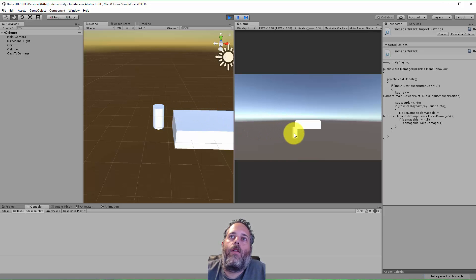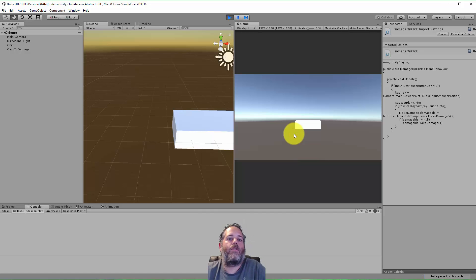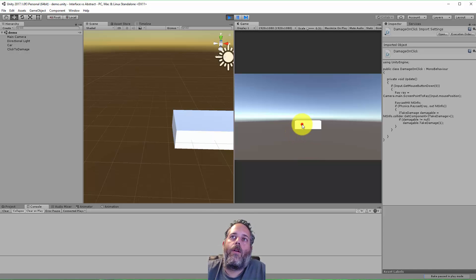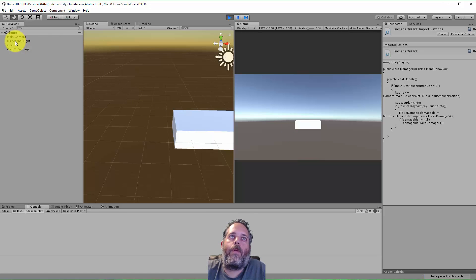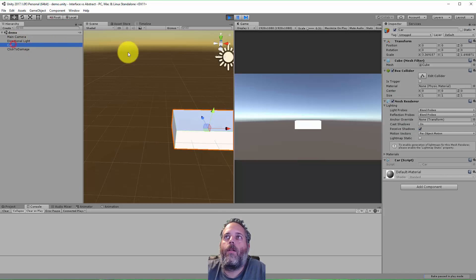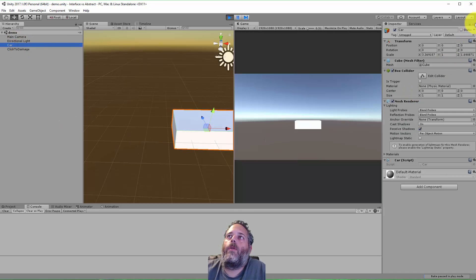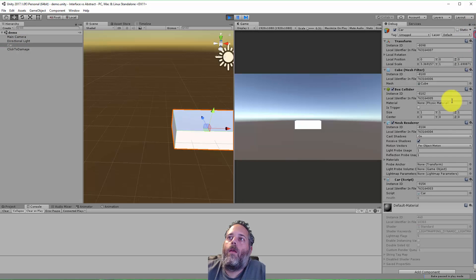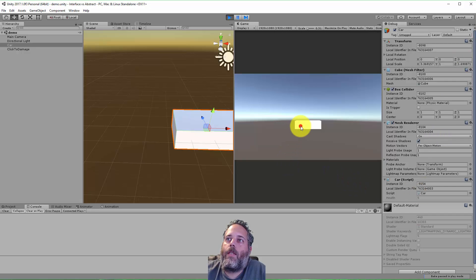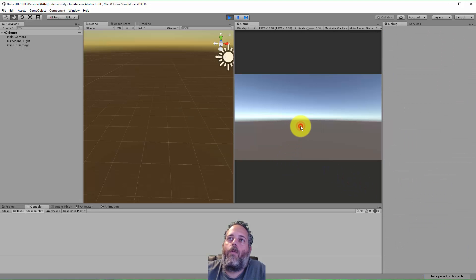Let's see what happens now. So I click on the barrel and it's destroyed as we would expect. Click on the car, nothing's happening that we can tell. Let's go to the car though and view it in debug mode and just look at the health. There we go, so you can see the health at 6, 5, 4, 3, 2, 1.